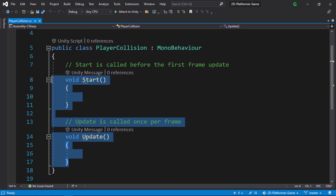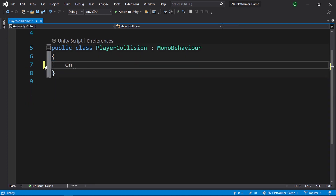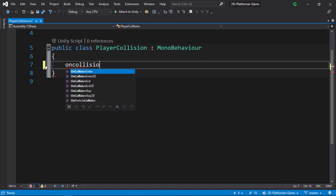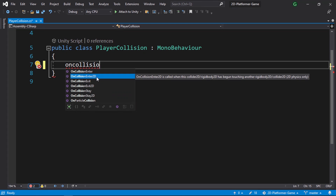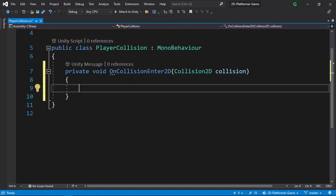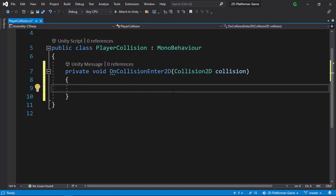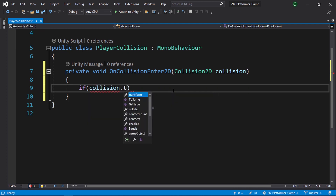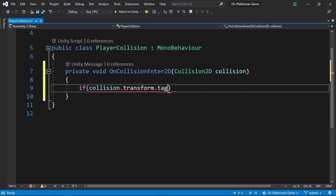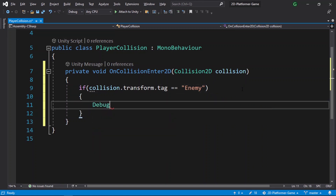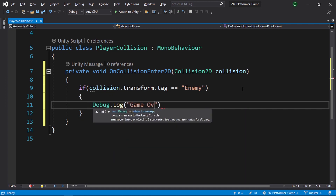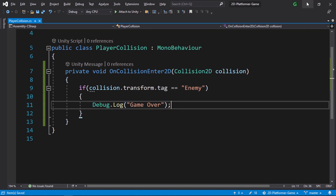We don't need the Start and Update methods. Let's use the OnCollisionEnter function — specifically OnCollisionEnter2D because we are making a 2D game. This function is called whenever the player hits an object. We can then check if it's the enemy using the collision variable, checking for the tag or name. We'll use an if statement: if collision.transform.tag equals "Enemy", we use Debug.Log to display "Game Over". Let's save the script.